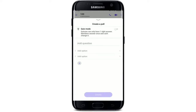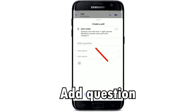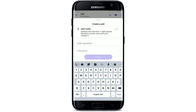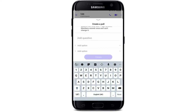You can create a poll in quiz mode where participants can only have one right answer, and if a member answers the question once, they can't change it. Simply go ahead and add in a question for your poll — for example, type in a random question over here.